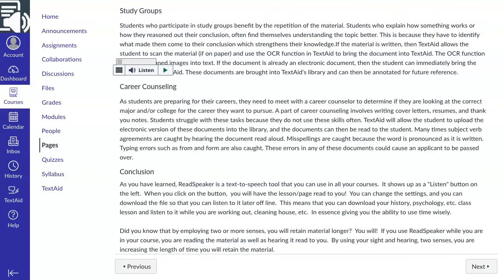Are you a distracted reader? Do you have lower vision? Are you struggling with a course with a large amount of minute detail? If so, you will want to try out the Enlarged Text Tool.